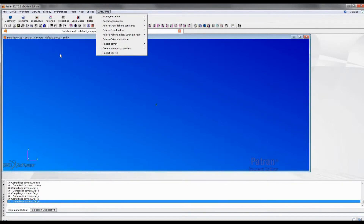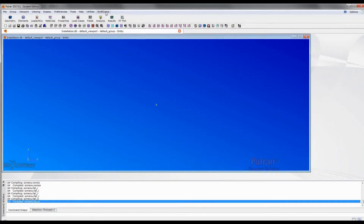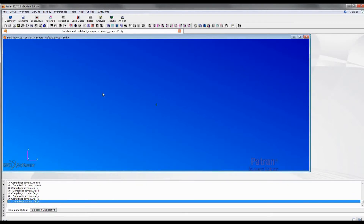So, that's it. This is our first video. It's mainly about how to install the packages. In the following videos, we will use different examples to show the functions under this menu. Thank you. Have a good day.